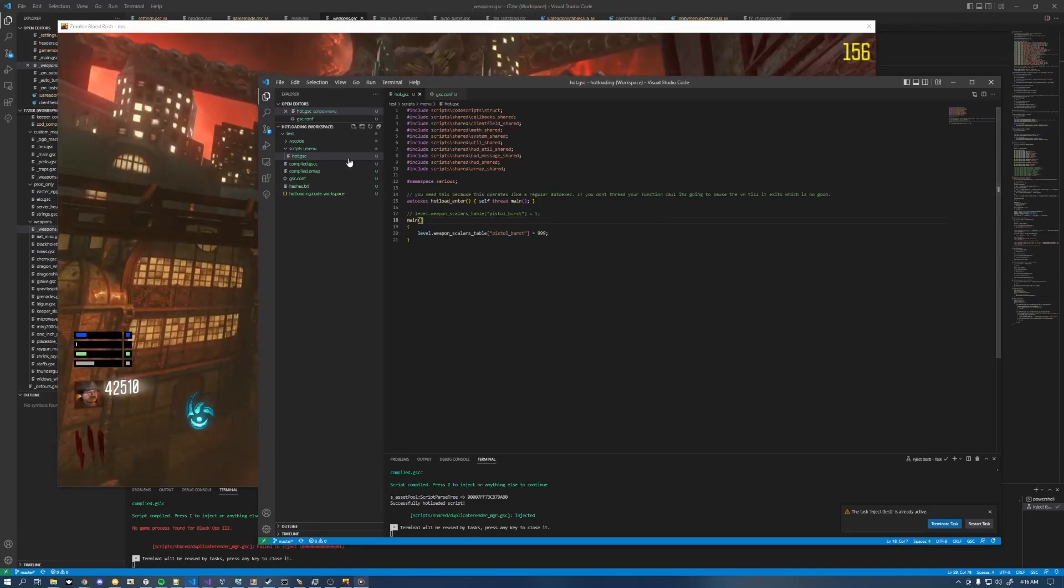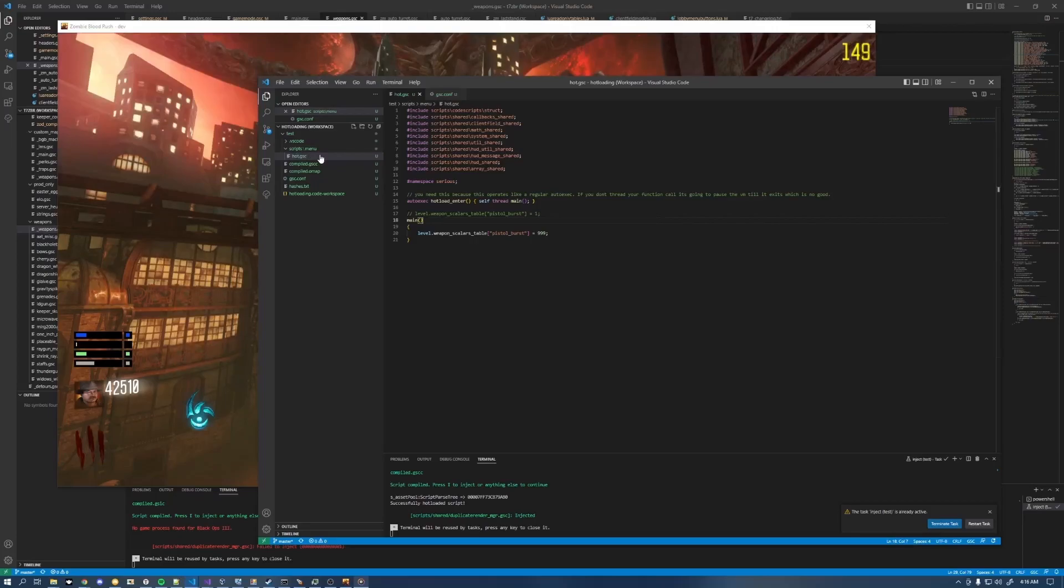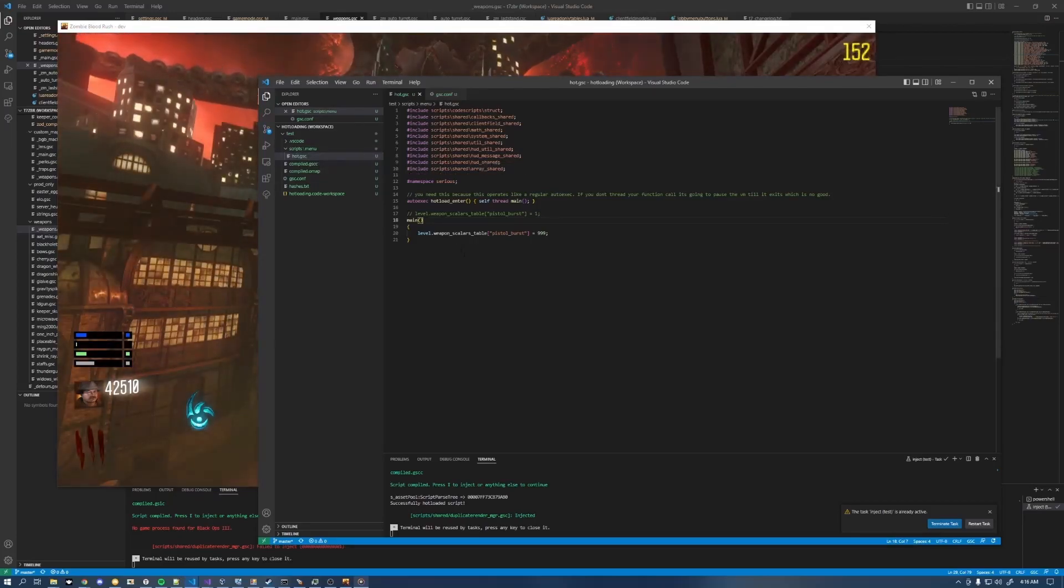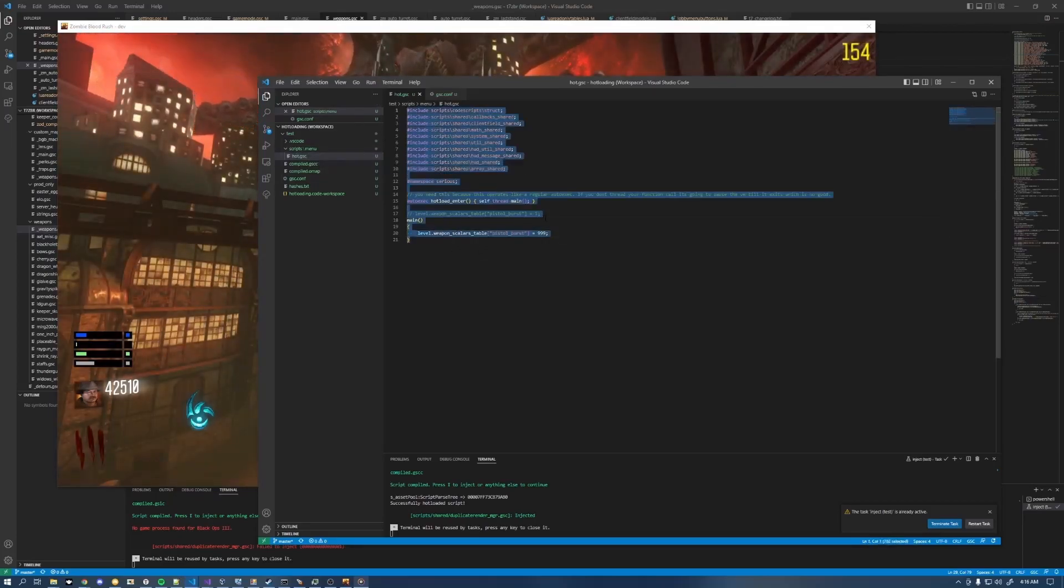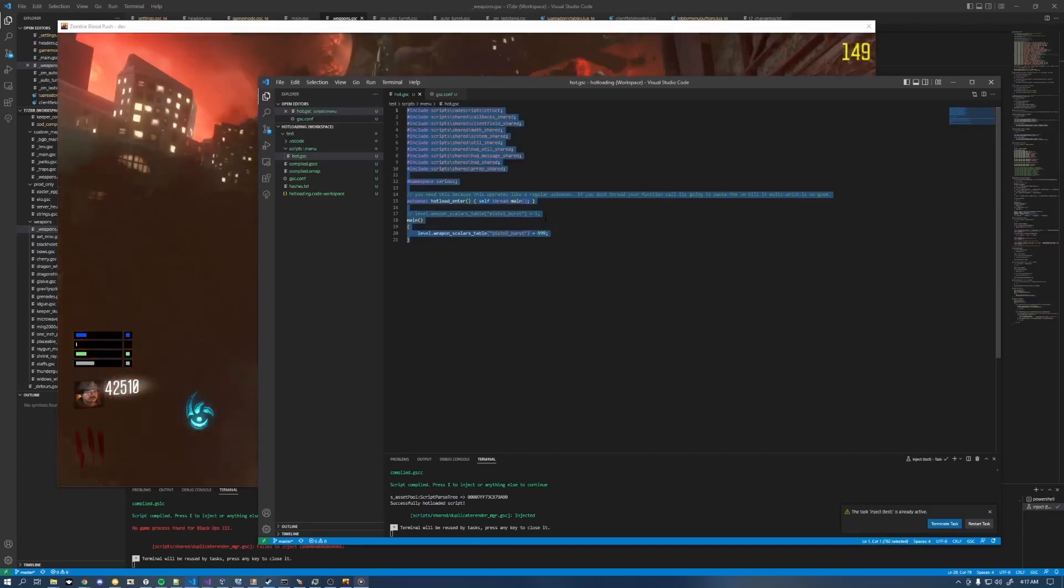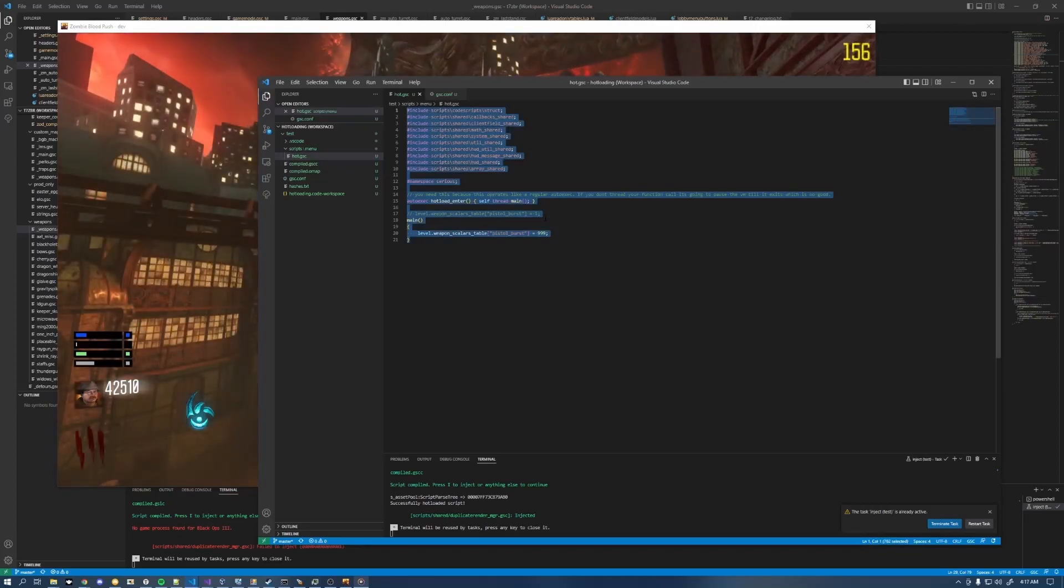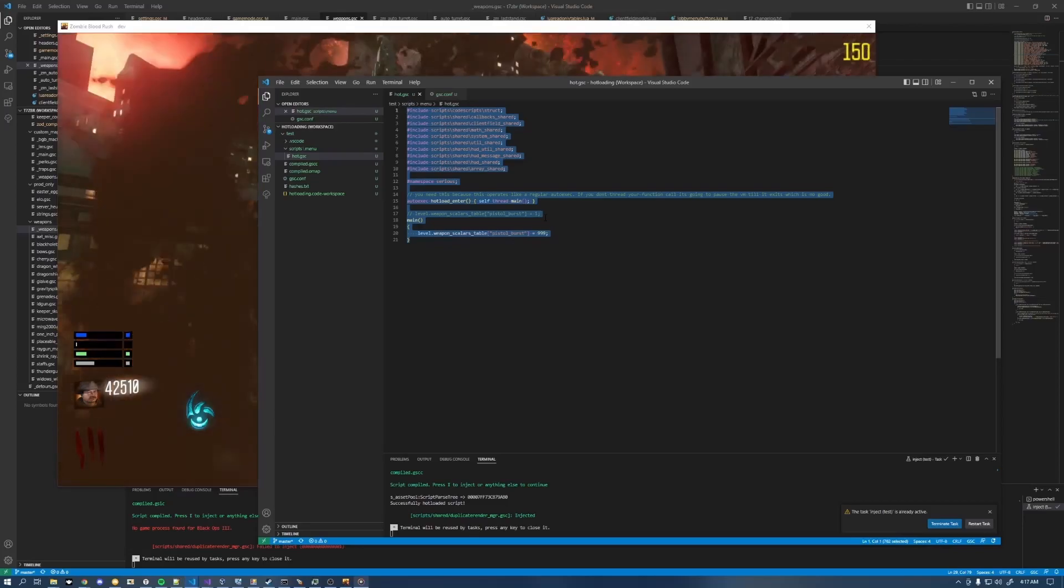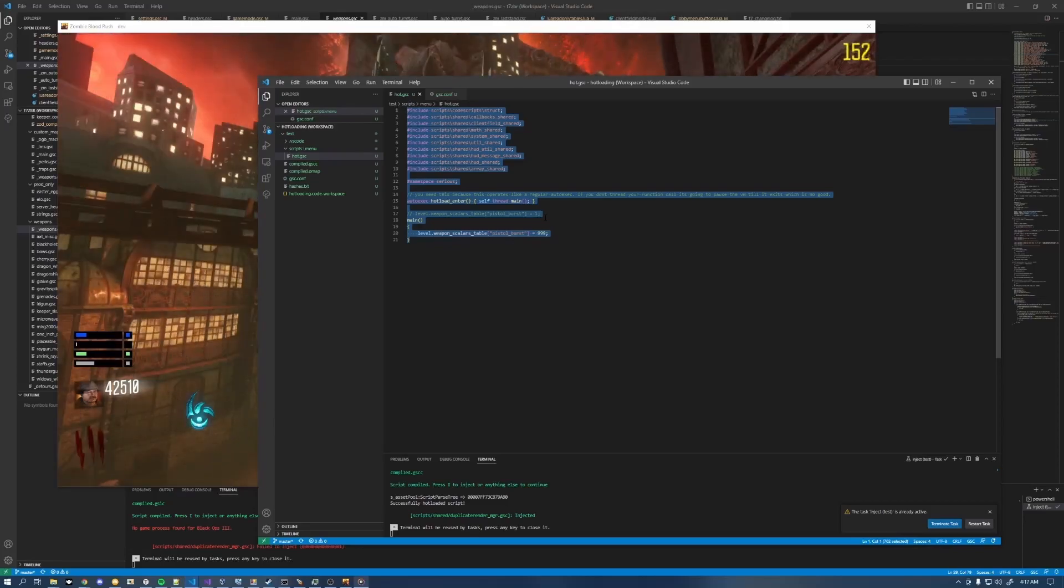Once you've got a default project set up, go ahead and clear out the scripts folder and just make a new script with the contents of this file here. I'll put this in the description as well. There'll be a GitHub download link. I may even include just a zip file for you to download if you want it.